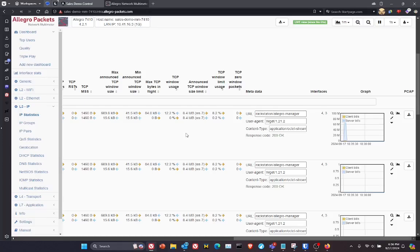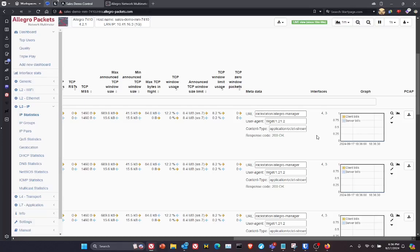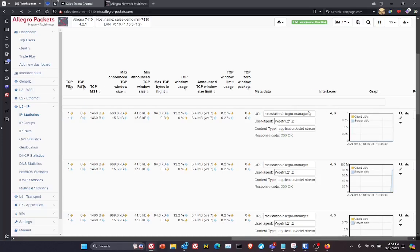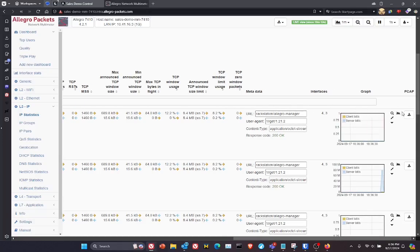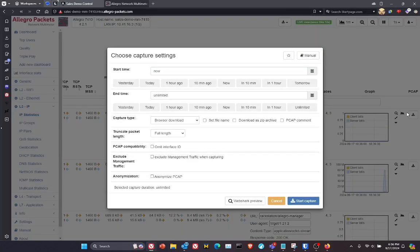Likewise, if I want to see a capture of this socket, I can simply click on this PCAP download. And we'll see that same workflow, where I can grab a very quick trace file, simply by clicking on this PCAP icon.